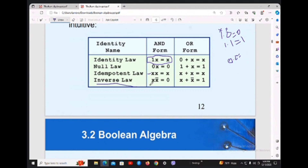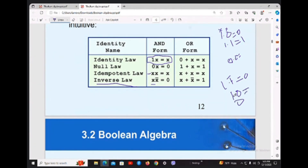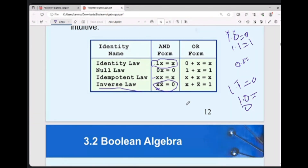This is called the inverse law: x·x̄ = 0. Why? Because x and x-bar are always opposite — if x is 1, then x-bar is 0, and 1·0 = 0. Similarly, x + x̄ = 1. Also, 0 + x = x and 1 + x = 1.